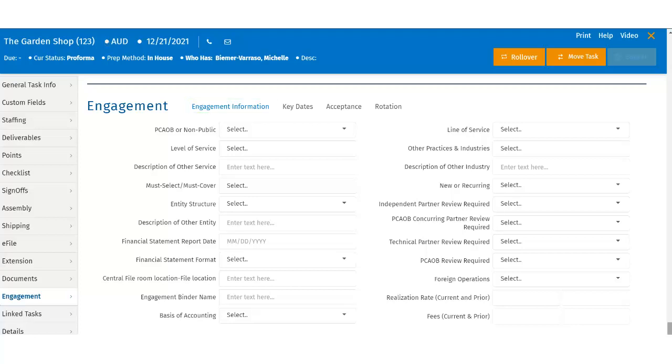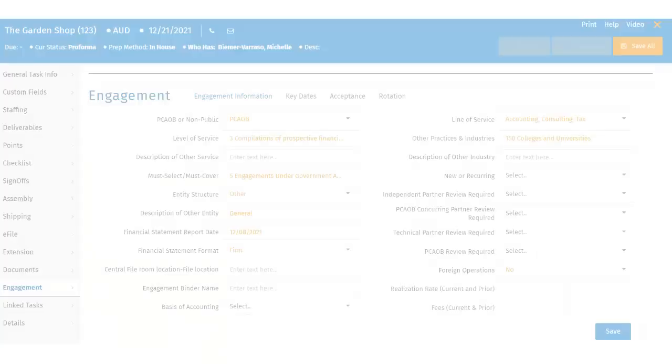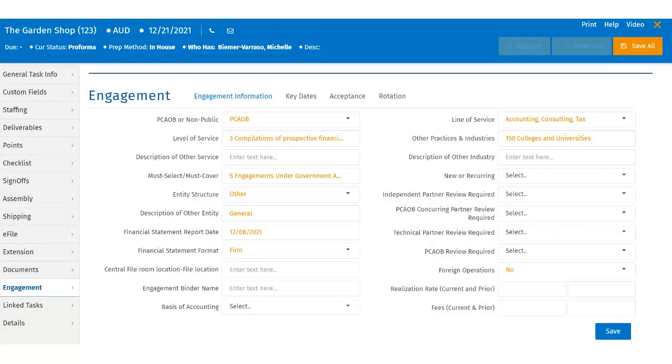In addition, users can populate this information either by selecting from the pre-populated drop-down menus or by entering free text where applicable.